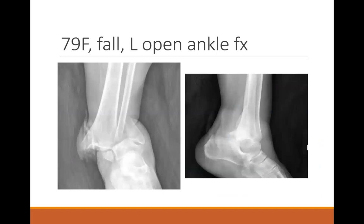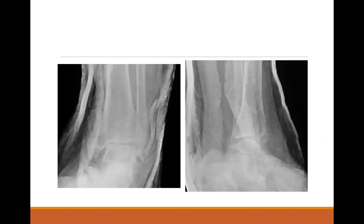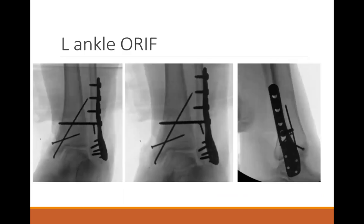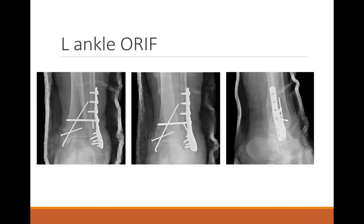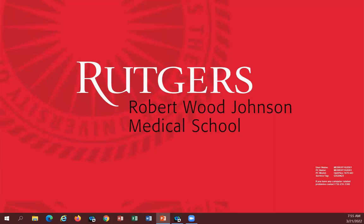This is a 79-year-old female who sustained a fall down several steps with a type 2 open ankle fracture. She had about a 5-centimeter laceration over the medial malleolus. She was initially reduced, taken after irrigation in the emergency department and initiation of antibiotics, then taken for an ankle open reduction internal fixation.